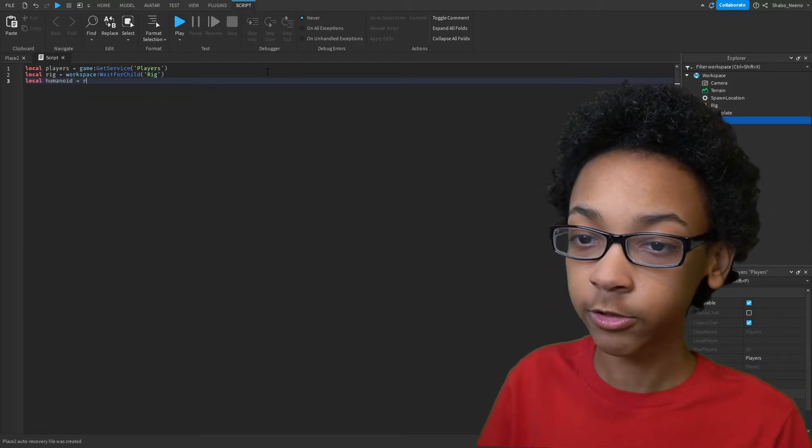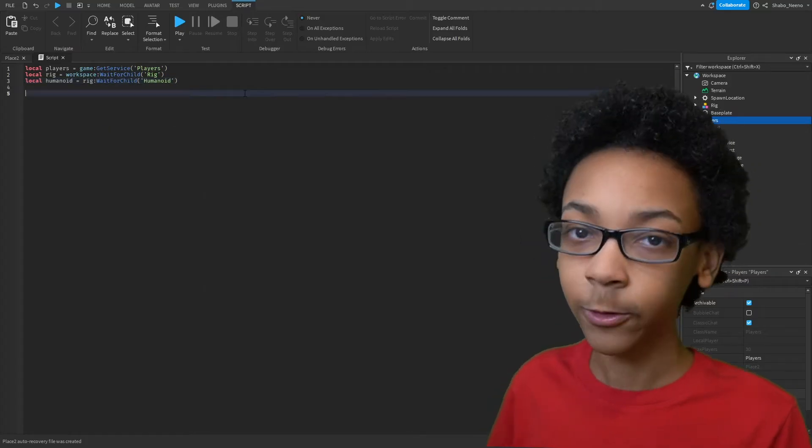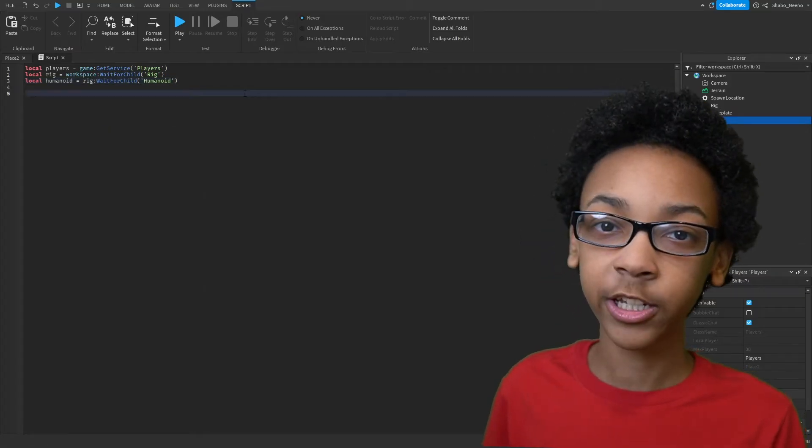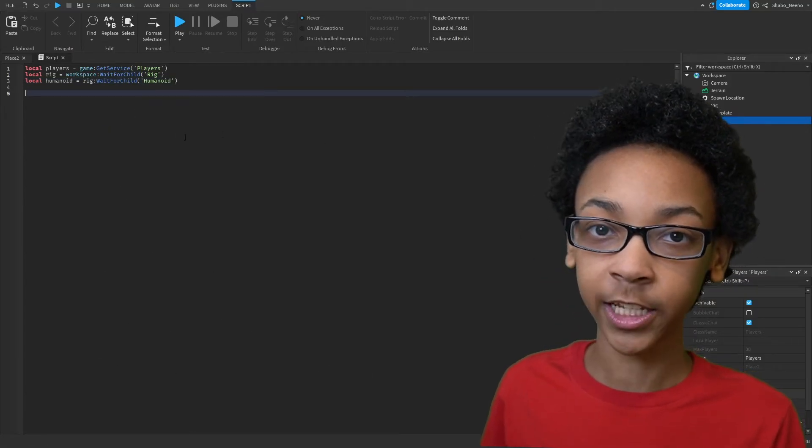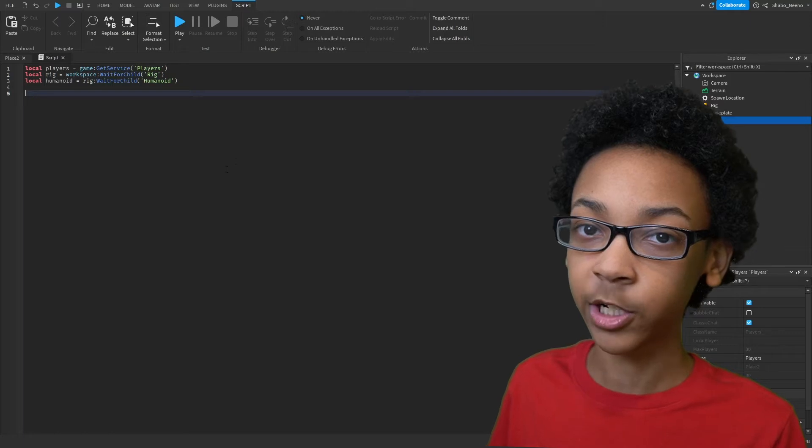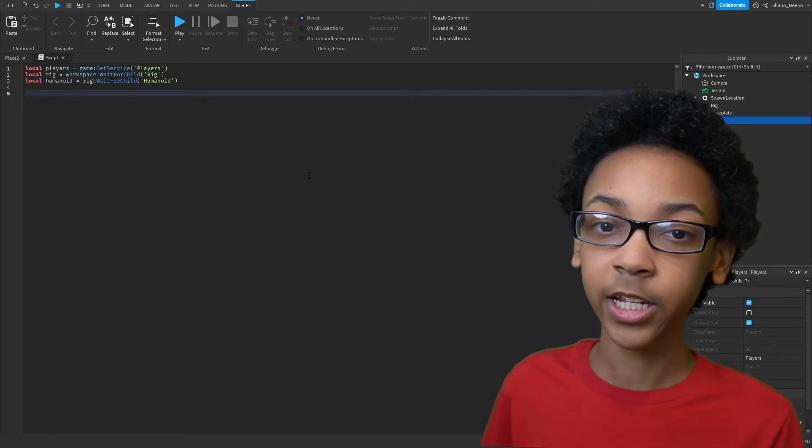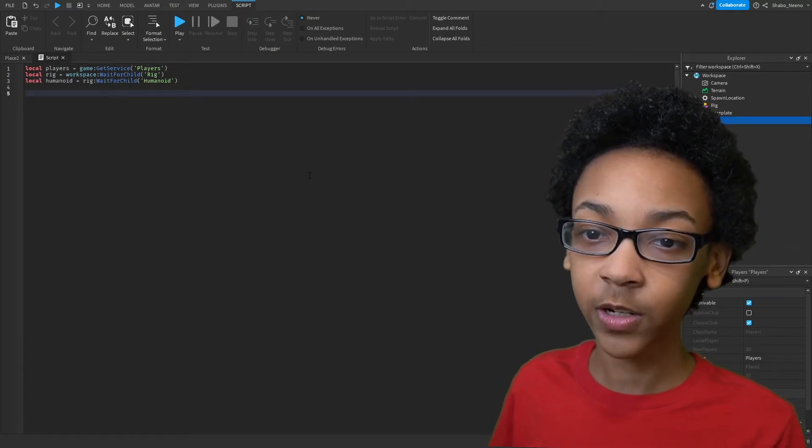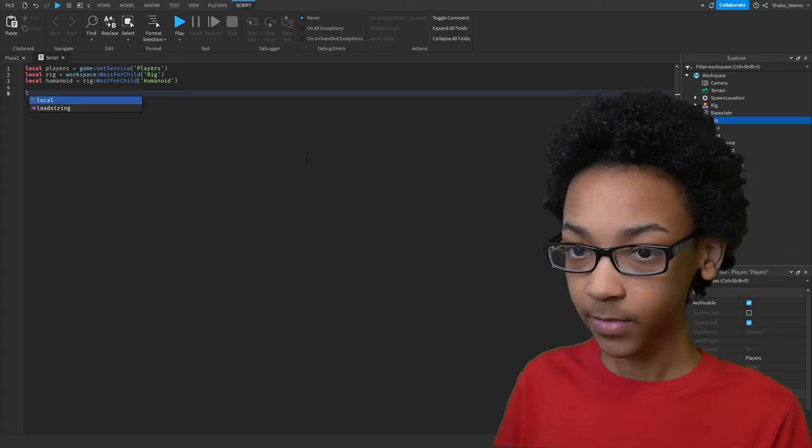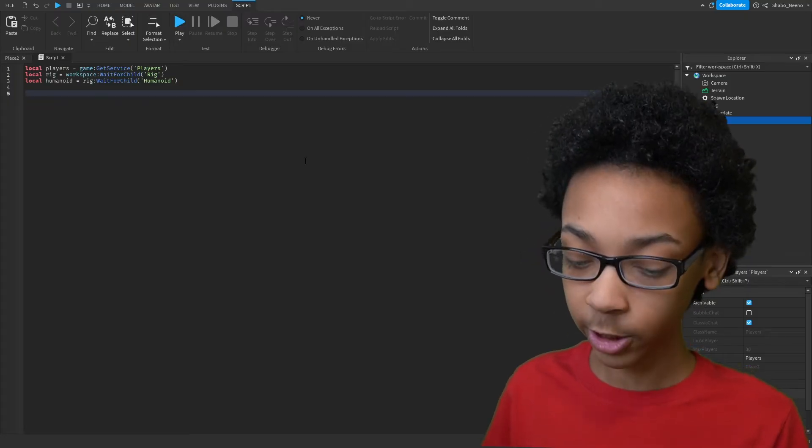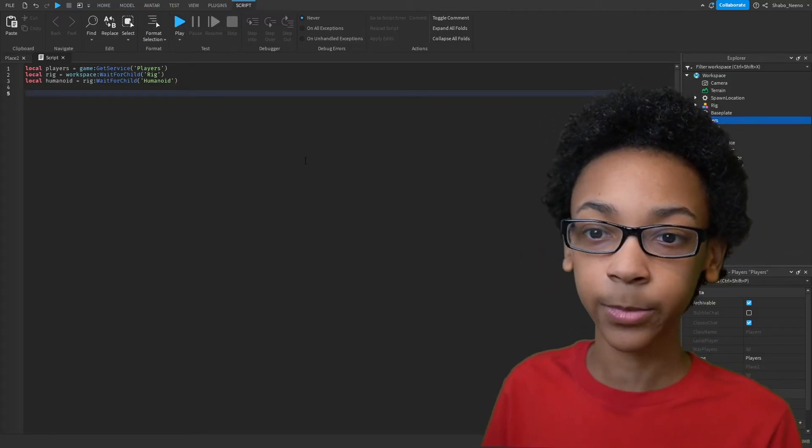Then LocalHumanoid equals Rig, WaitForChild, Humanoid. For this we're going to be using Humanoid Descriptions. We're going to want to get the Humanoid Description of the player we're copying. Because the Humanoid Description is basically just their avatar. So we're going to get theirs and we're going to put it onto the NPC.